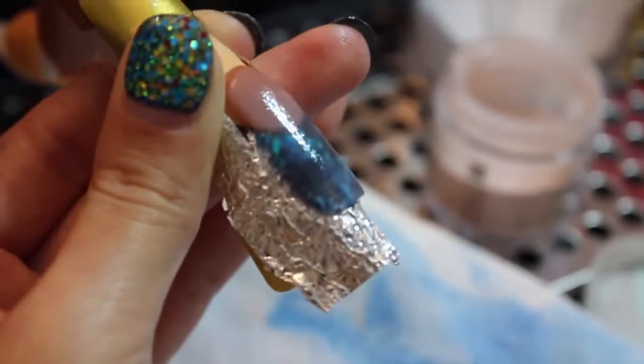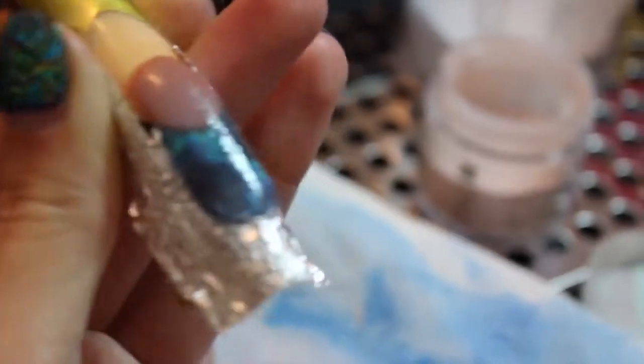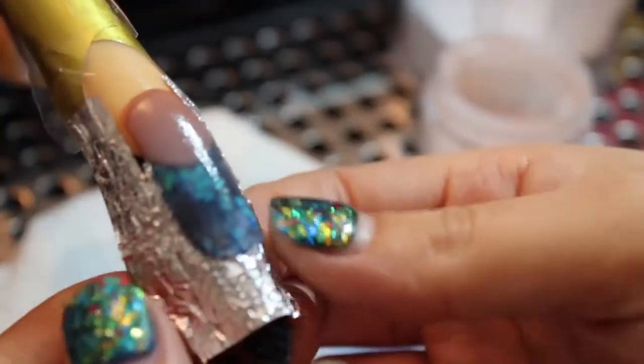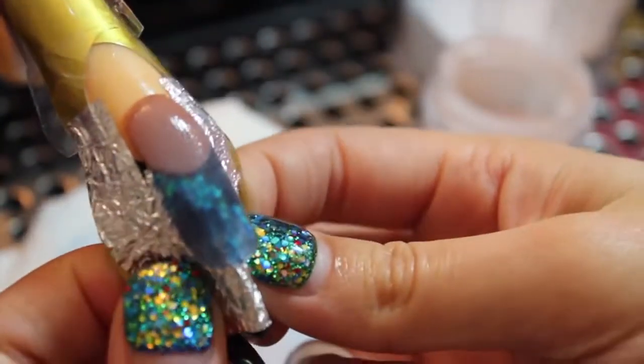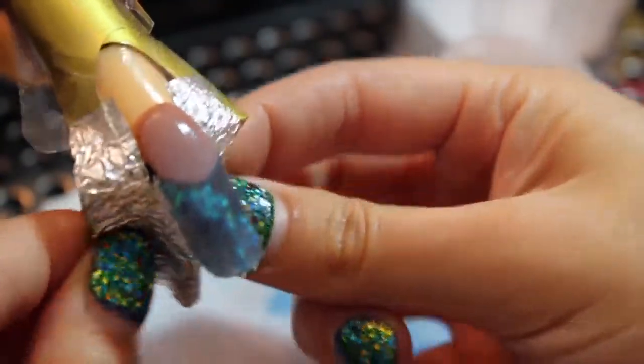Don't forget to check your stress points so your nail doesn't break. At this point, you can detach the form.